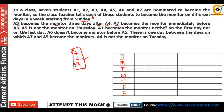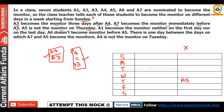The given clues are: A7 becomes the monitor immediately before A3. Then A5 is not the monitor on Thursday. A1 becomes the monitor neither on the first day nor on the last day — so A1 does not become monitor on Sunday or Saturday. Then A6 does not become the monitor before A5, meaning A6 becomes monitor after A5.